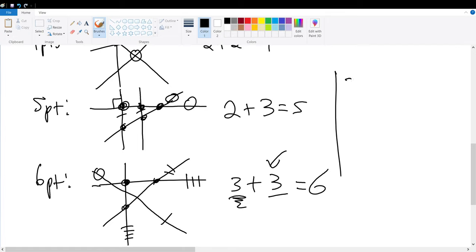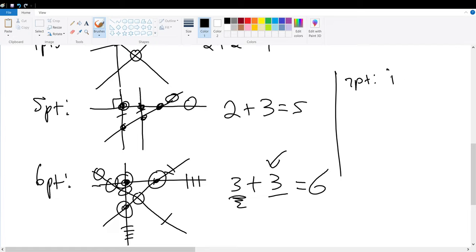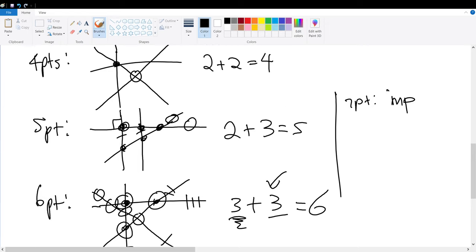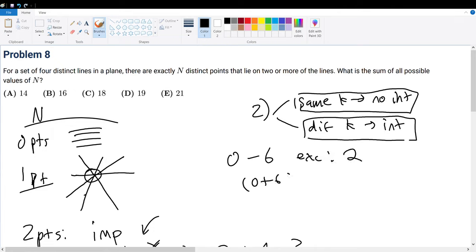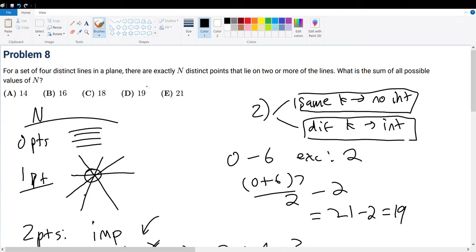What about seven points? With four lines, the maximum is already achieved at six. Each successive line intersects one, then two, then three prior lines — we cannot make a line intersect four pre-existing points since we don't have enough lines. So seven is impossible. Summing all valid values: zero through six excluding two gives (0+6)×7/2 − 2 = 21 − 2 = 19. The answer is choice D.